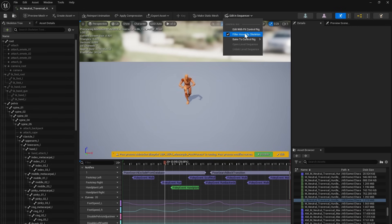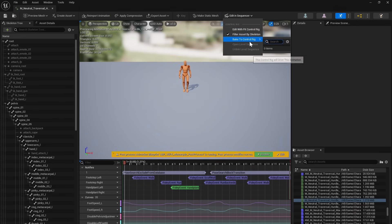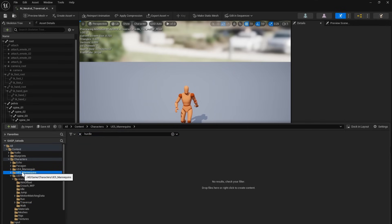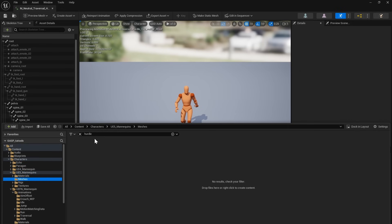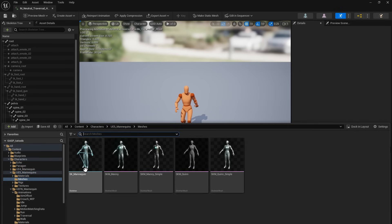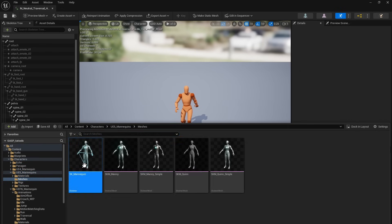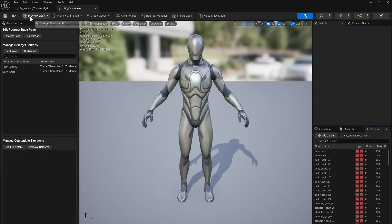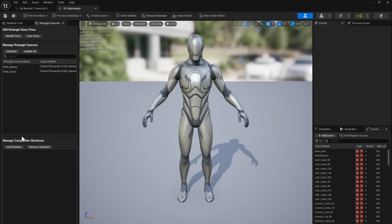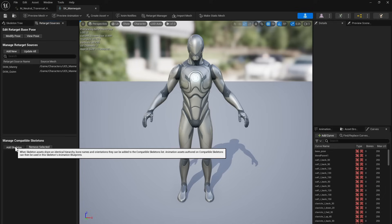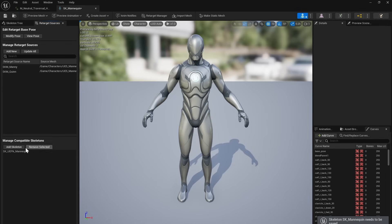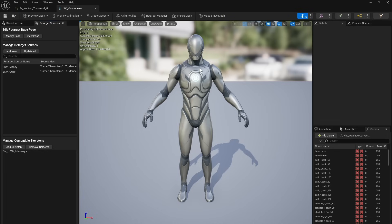Perfect. So we'll go to Edit and Sequencer. And what we're going to notice, if you go to Bake to Control Rig and nothing is there, what you need to do is go to your content browser, go to Characters, UE5 Mannequins, Meshes, Select SK Mannequin, your skeleton, go into the Retarget Manager, which is right here, go to Manage Compatible Skeletons, hit Add, type in UEFN, and this tells Unreal that the UEFN Mannequin is compatible with the UE5 Manny, which means the Control Rig for the UE5 Manny will now work with the UEFN Mannequin.